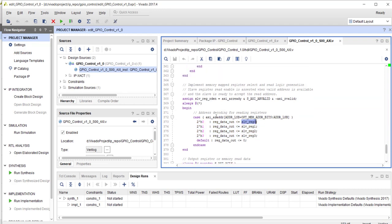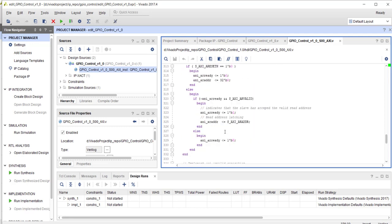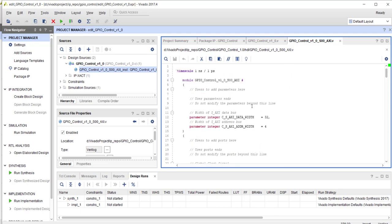Similarly, a bit further down you'll see the code where register data goes back to the processor. It checks the read address; after subtracting the base address and dividing by 4 — because each register is 4 bytes wide from the processor's perspective but increments by 1 internally — if reading from address 0, register 0's content goes to the processor; address 1 gives register 1; and so on. This template for reading and writing through the AXI interface is provided by Xilinx.